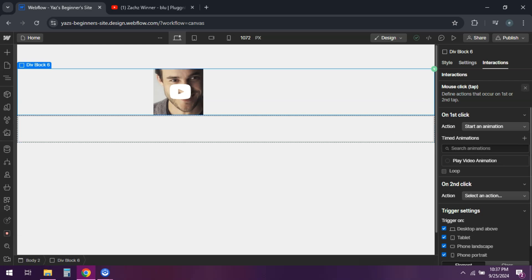And that's it. You've now got a video with a custom play button. If you found this tutorial helpful, hit that like button and subscribe for more. Until next time.